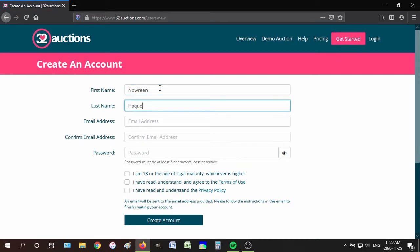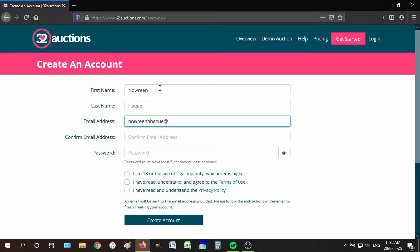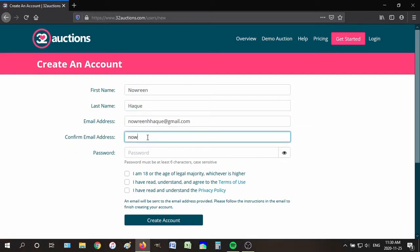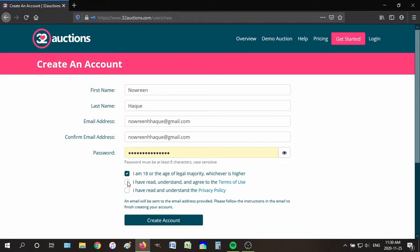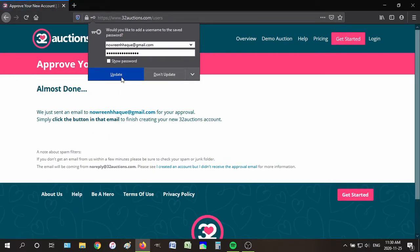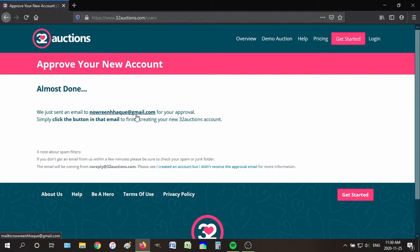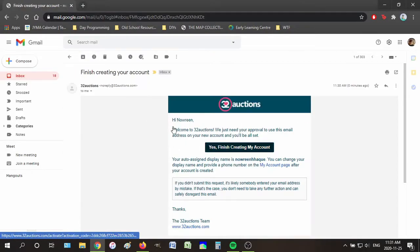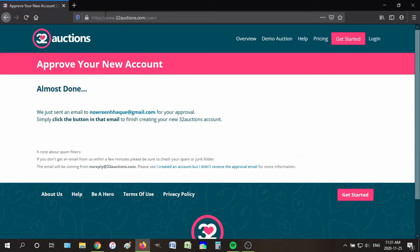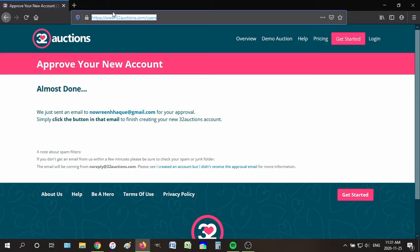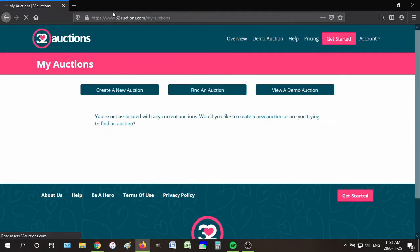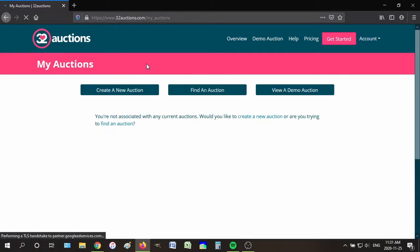So I'm just going to put my name and an email address that I'm actually not going to use because I already made an account. Then I'm going to click all of this stuff here and click create an account. They've sent an email, so I'm just going to open that. You open the email and click 'yes, finish creating my account.' Because I'm using a different browser, I'm just going to copy the link and open it here. But when you do it, you'll probably have the same browser. There you go — now I have an account.